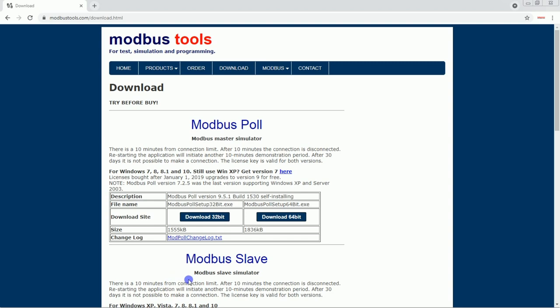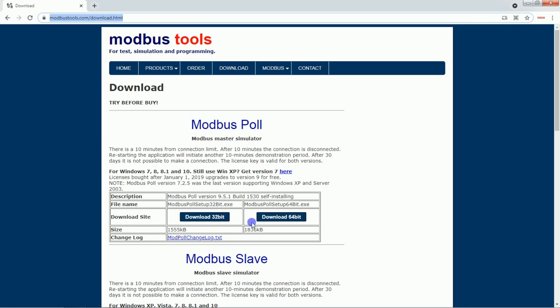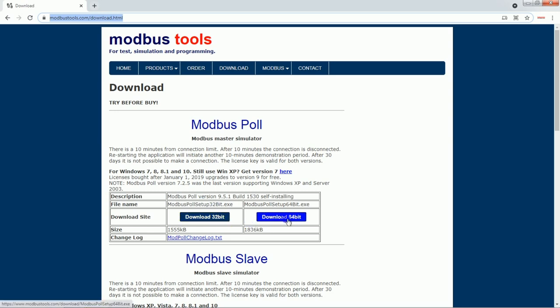Just check this website — I will give the link in the description. Select your operating system; I have 64-bit so I am going to download the 64-bit version. Just download this.